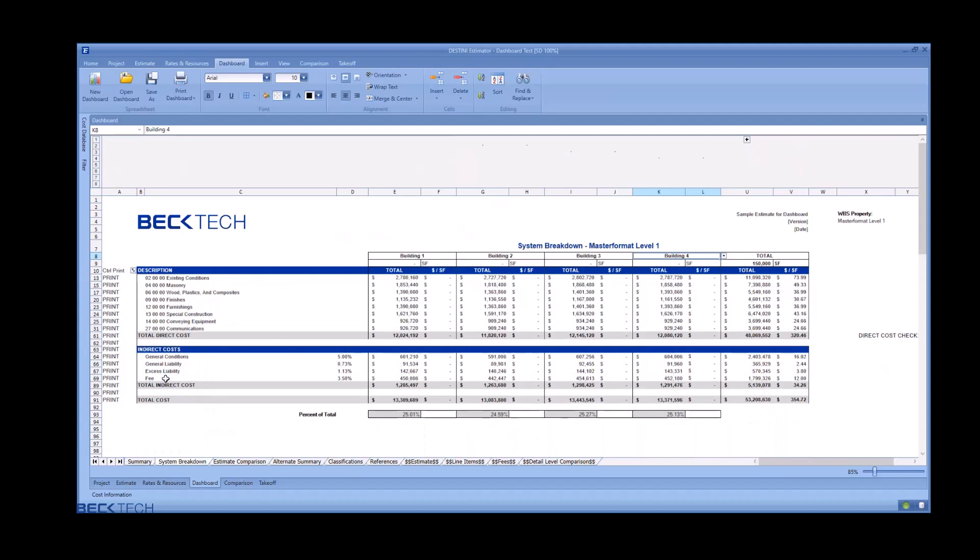For the indirect costs on the system breakdown, the total cost of the fee pulls into the right, and based on the percent of total for each of those buildings, you will see the proration of that total cost of the fee.